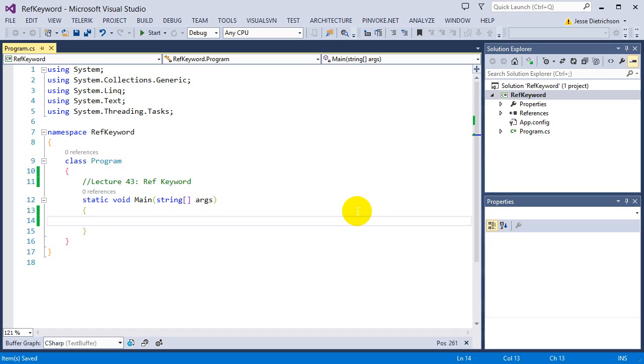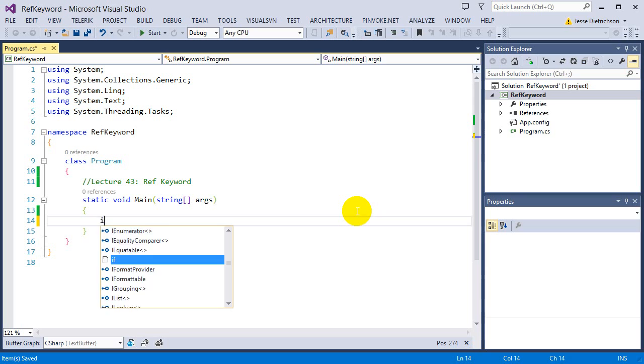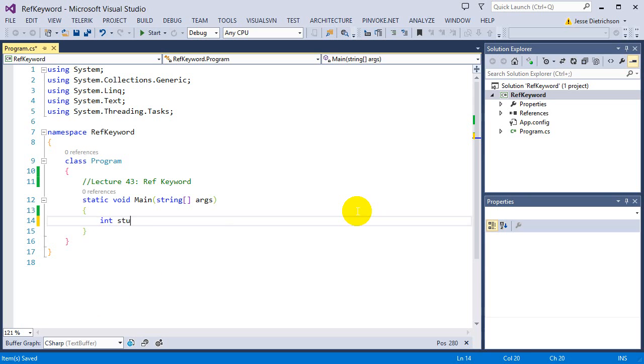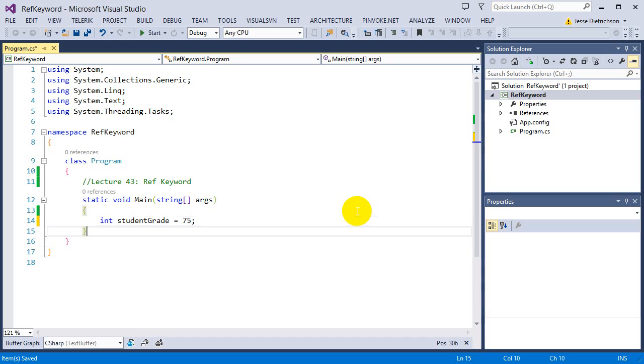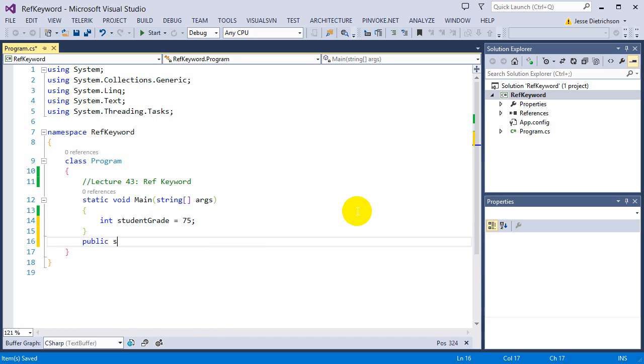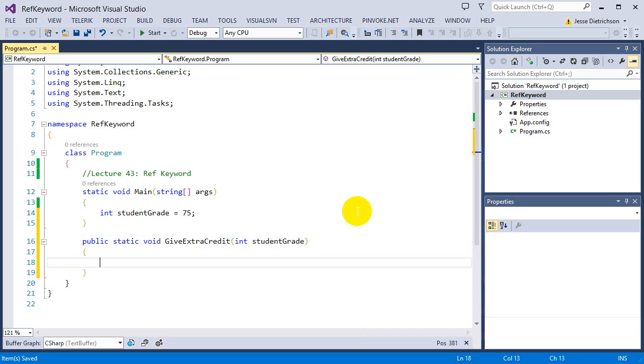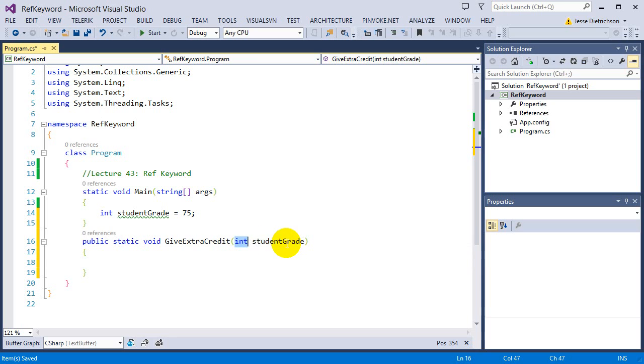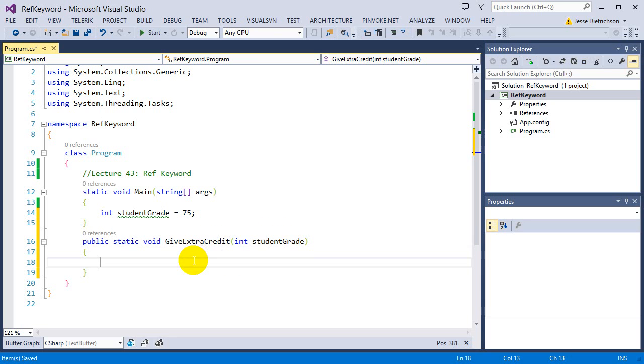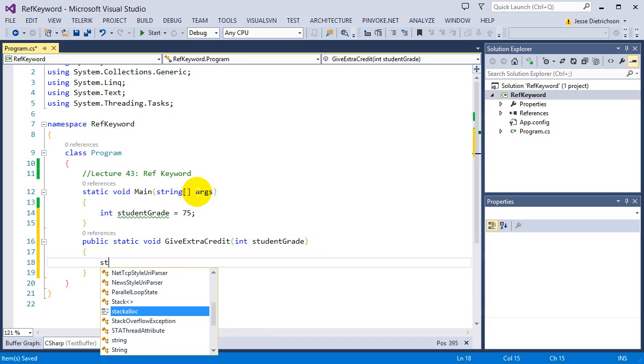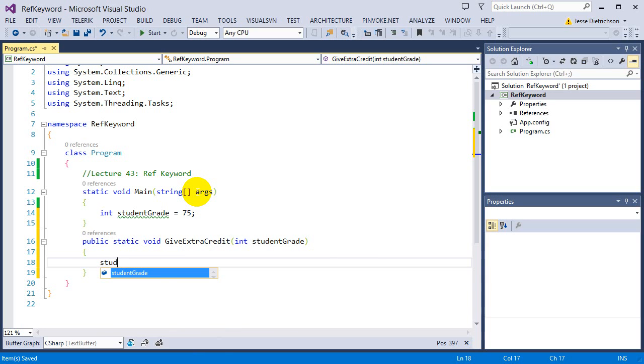So let's go ahead and recreate the last program with the extra credit exercise. So let's say int students grade equals 75. We're going to create a function called public static void give extra credit. I'm going to pass in an int. So give extra credit, this function requires an integer as a parameter. Then inside of here, I'm going to say students grade plus equals three.